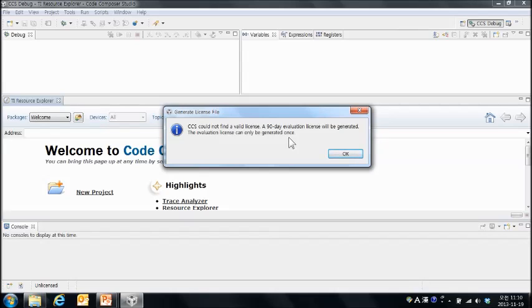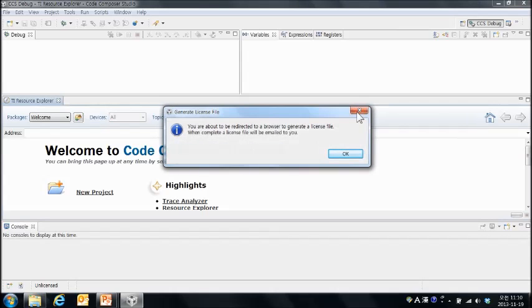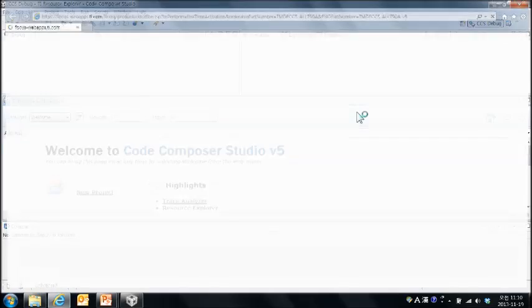그런데 저희는 이제 MSP430 16K 리미티드 라이센스를 생성할 것이기 때문에 X표를 하고 진행하도록 하겠습니다. 또 X표를 하겠습니다. TI 웹사이트로 안내를 하는데요. 역시 X표를 하도록 하겠습니다.